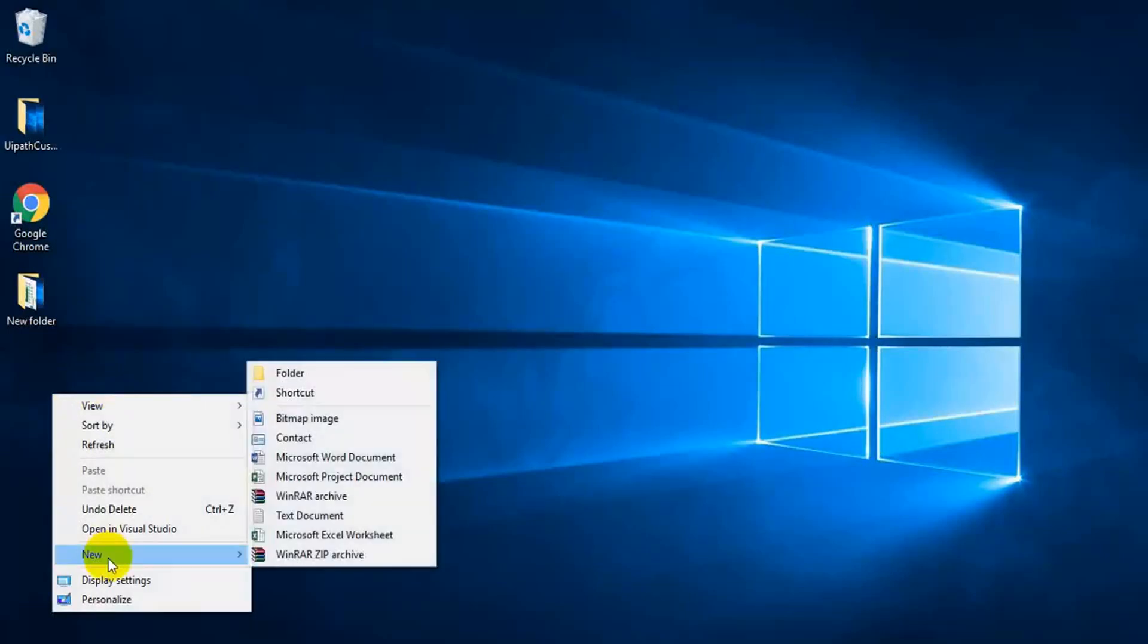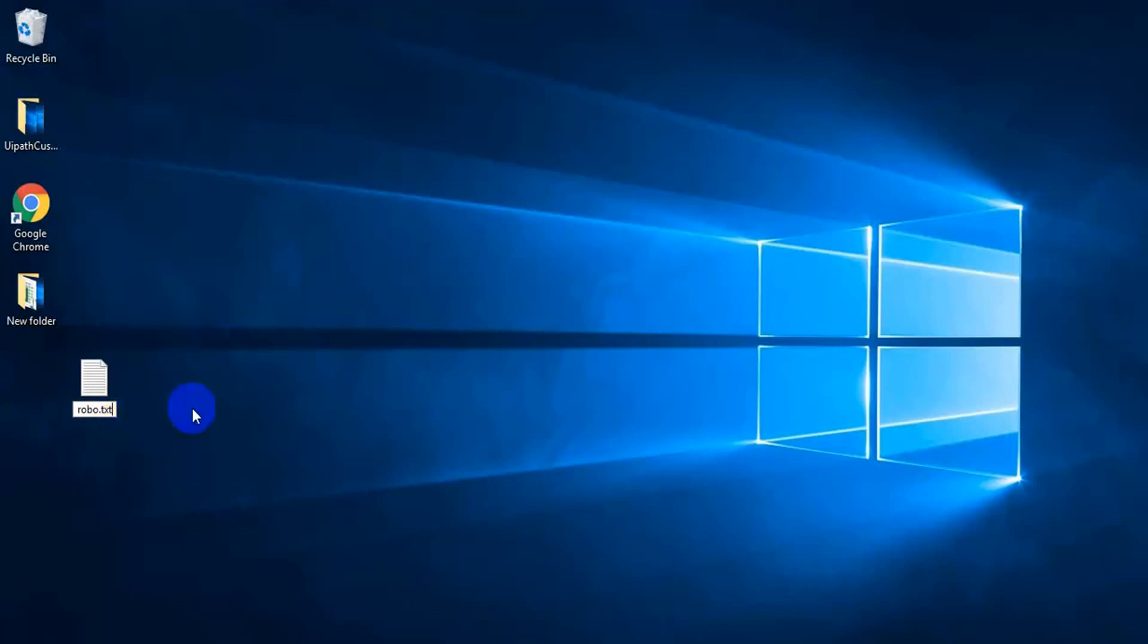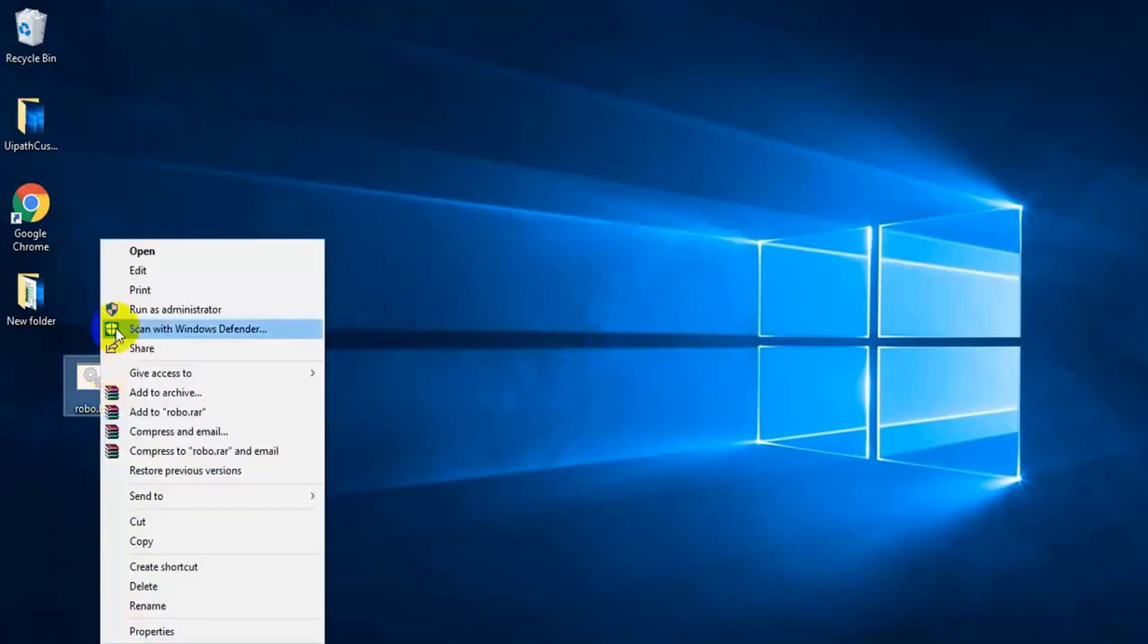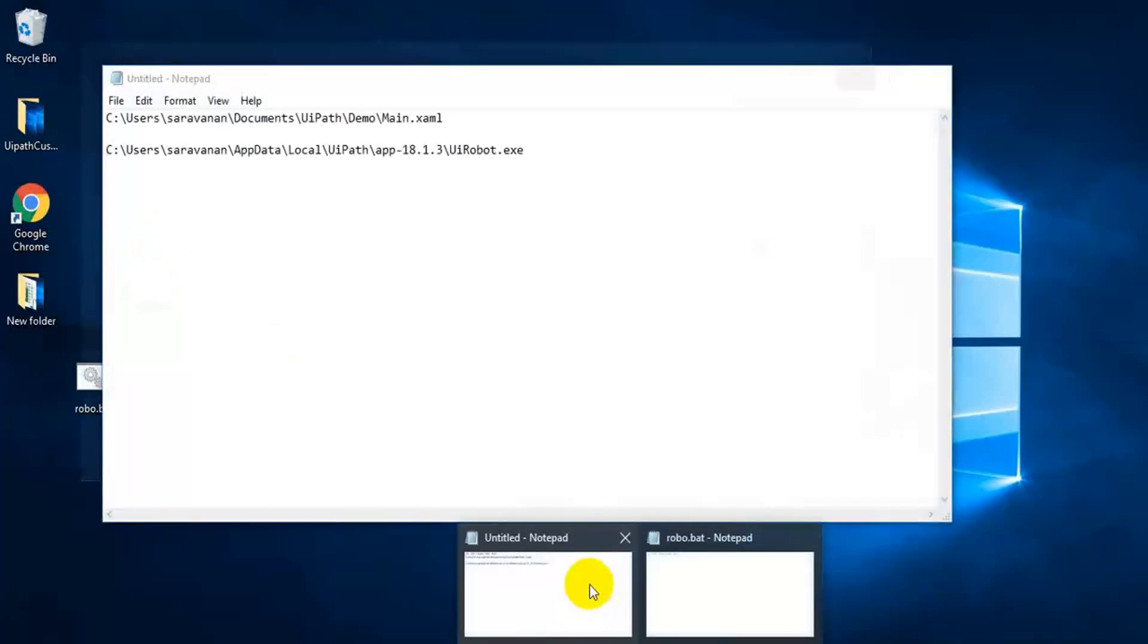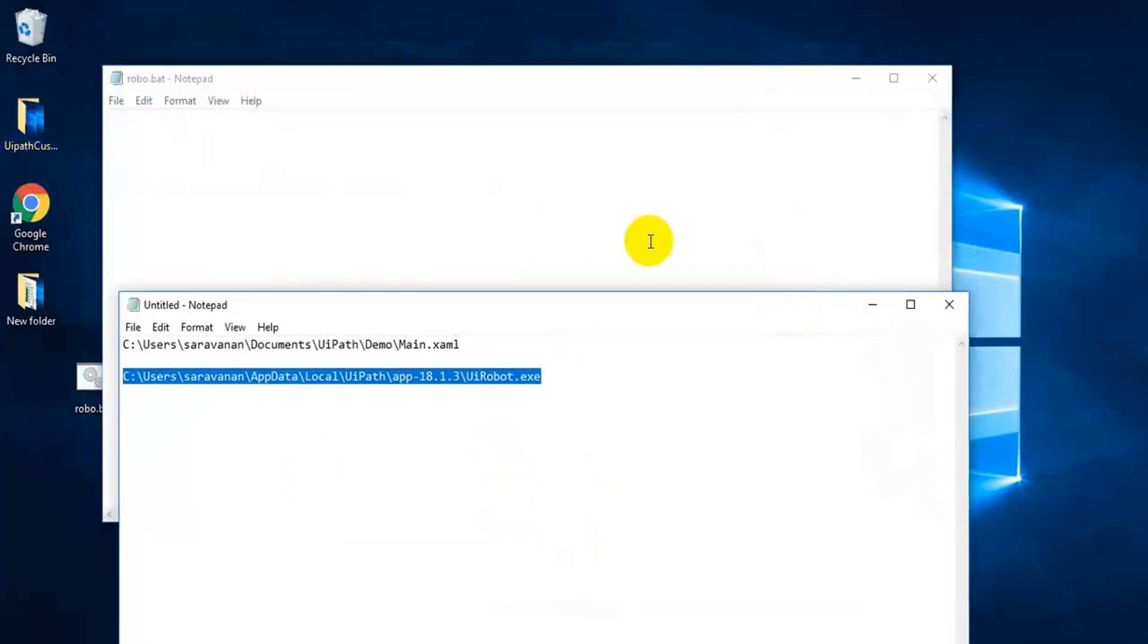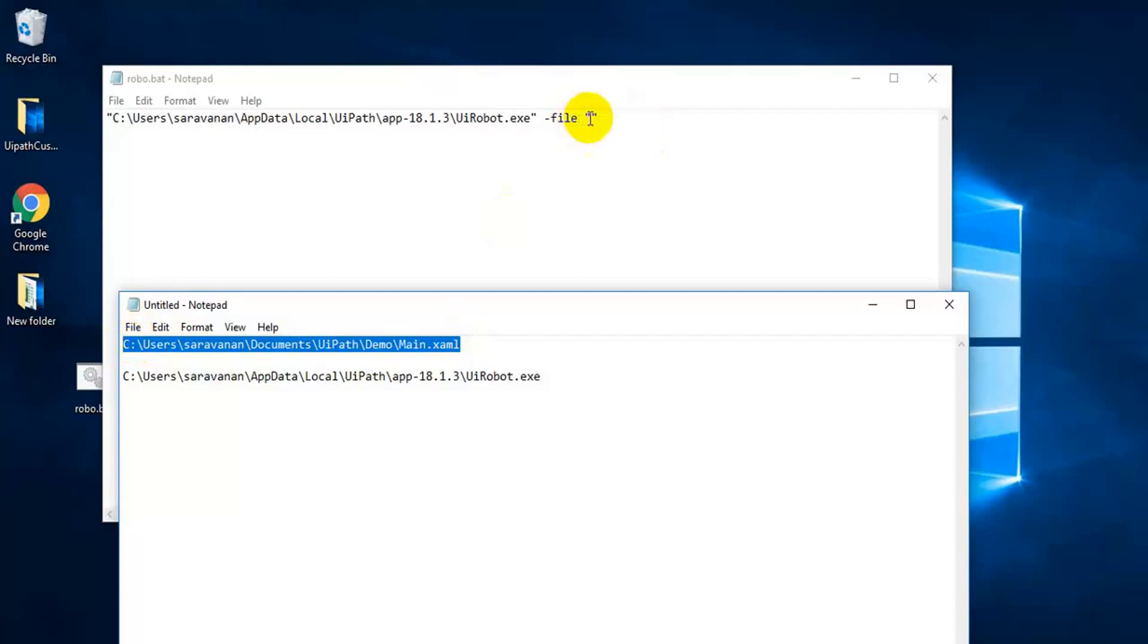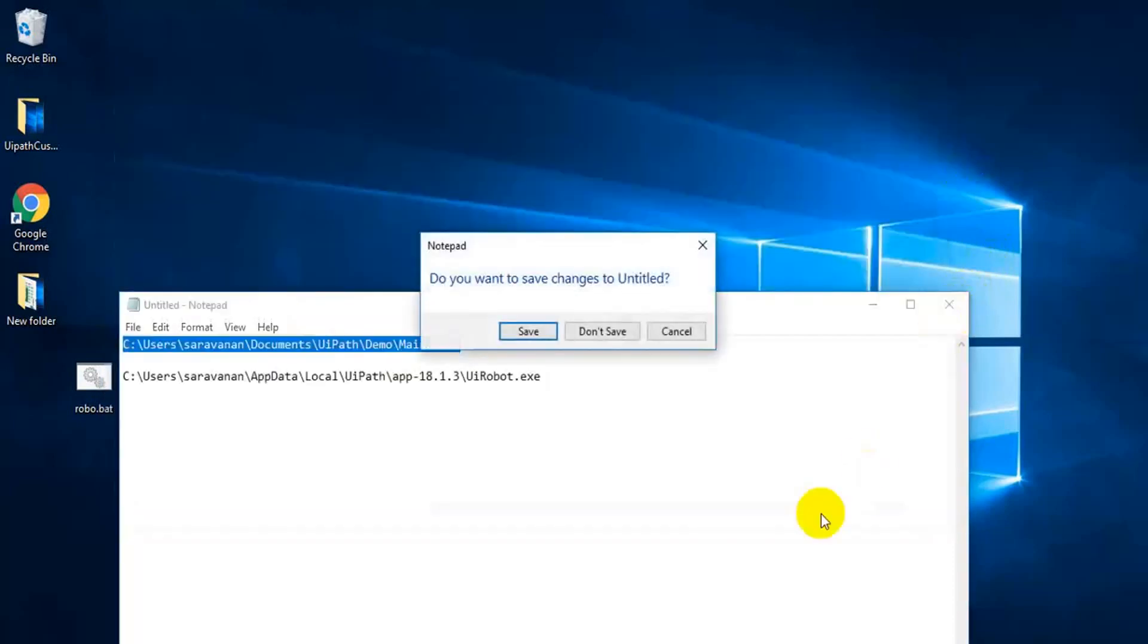Now, just go to new text. Robo, whatever name you want, you give it. And the extension should be .bat. Give this. The file will be like this. Again, give edit. Here, you copy the path. First should be the robot agent path in double quotation. Give it. Then hyphen file. Then inside the double quotation, your project path. Okay. That's all. Save it. Close this one.